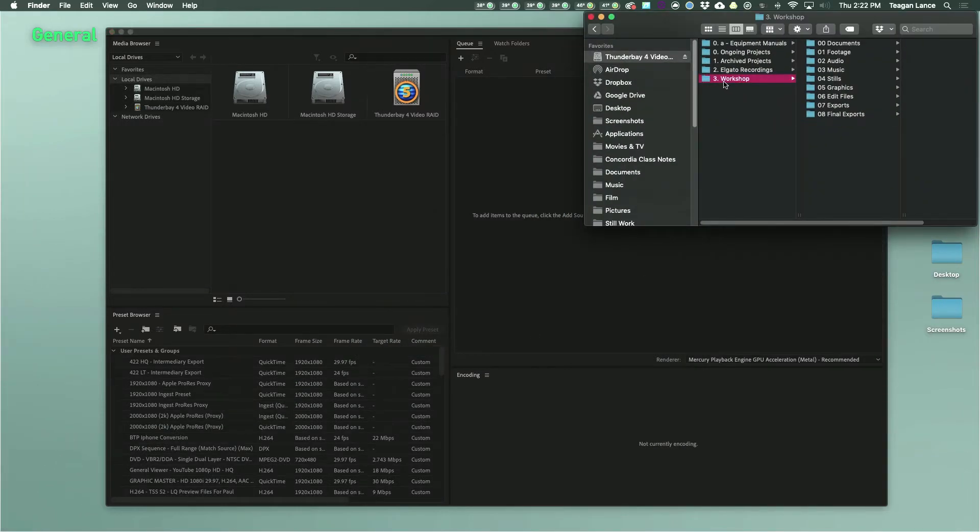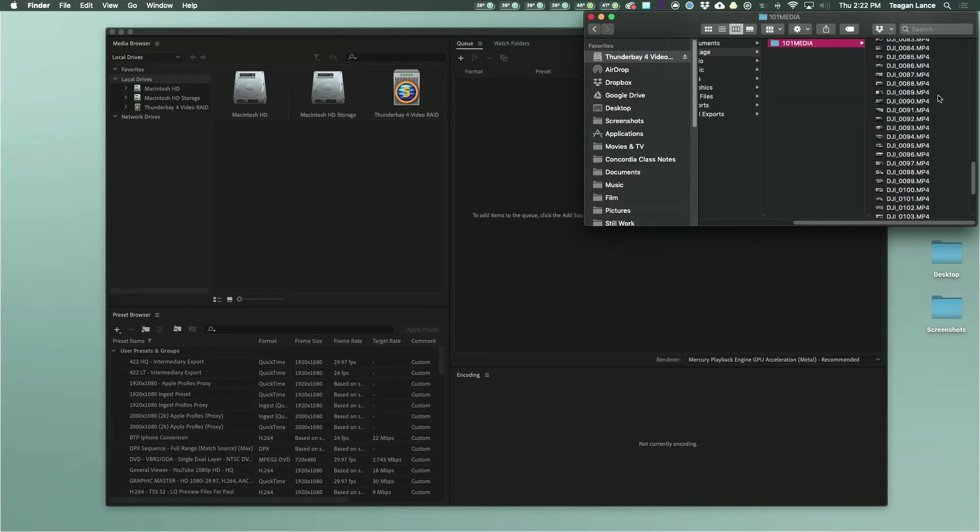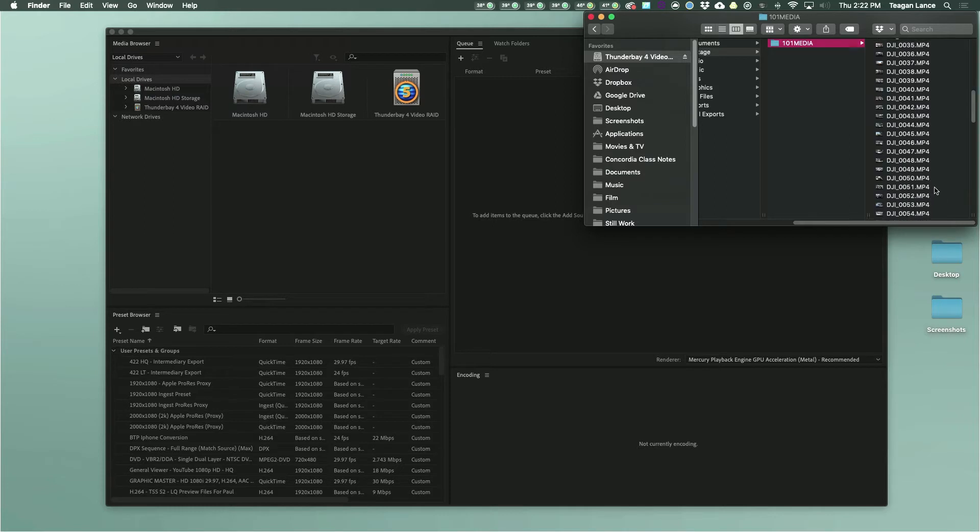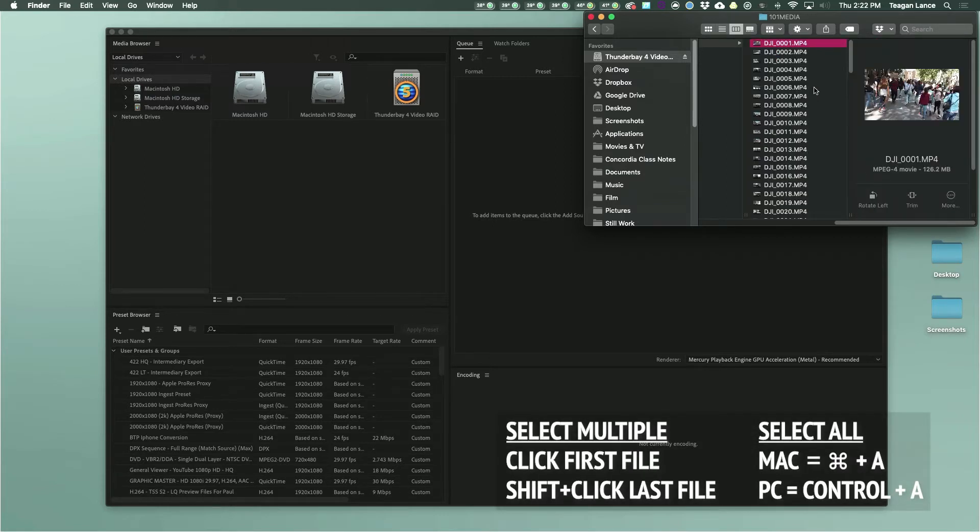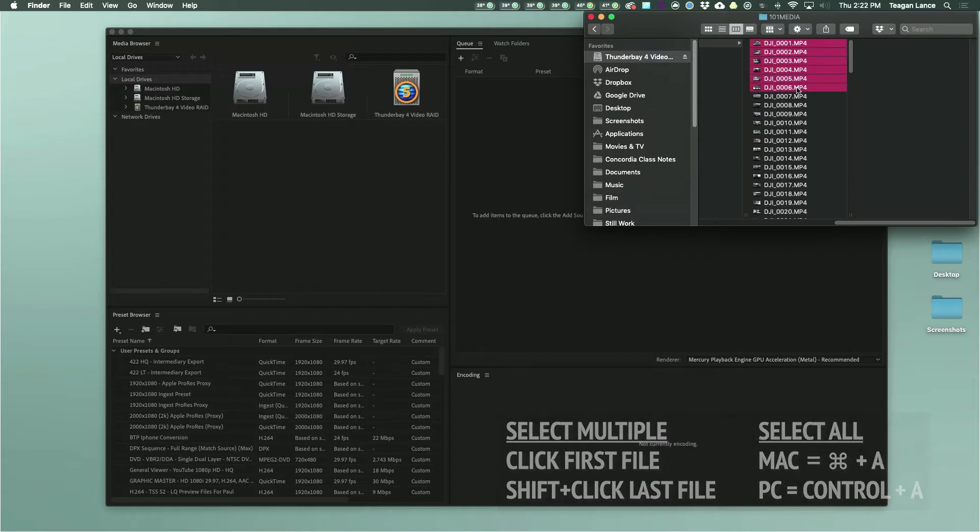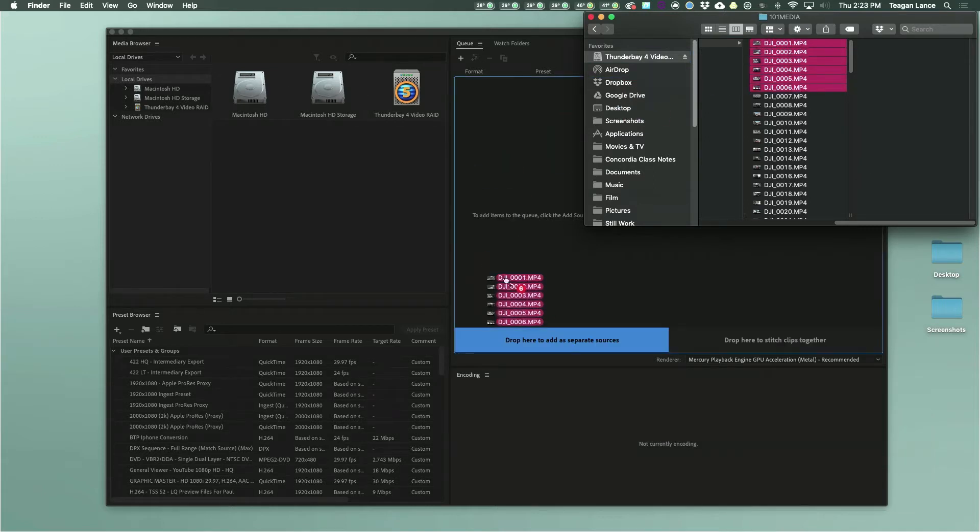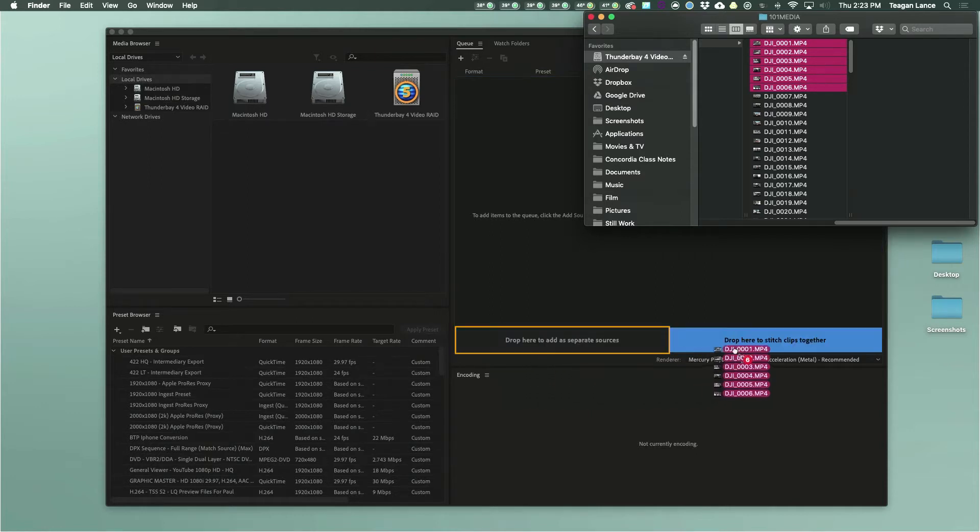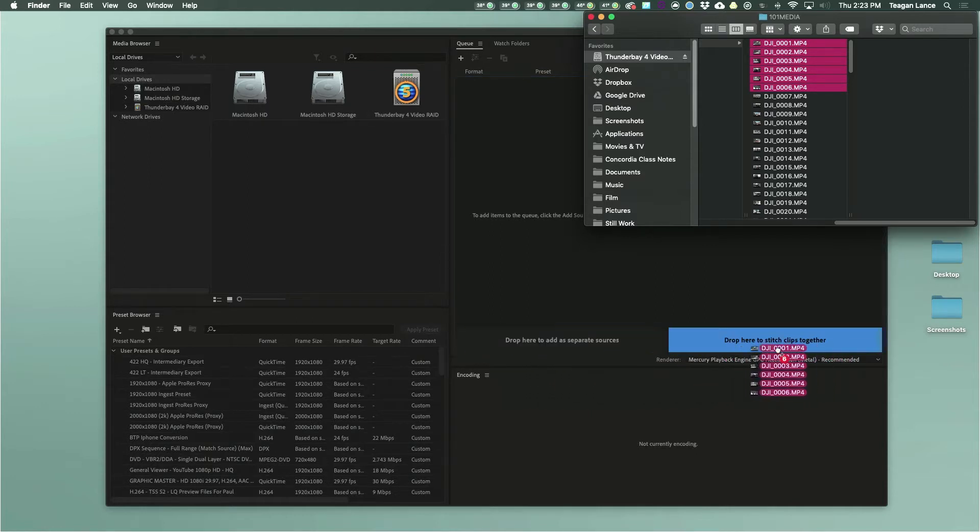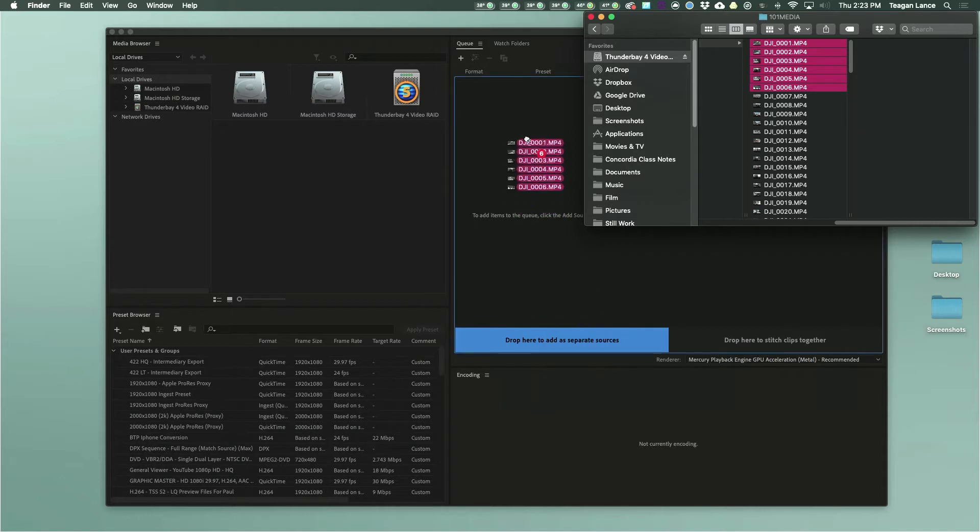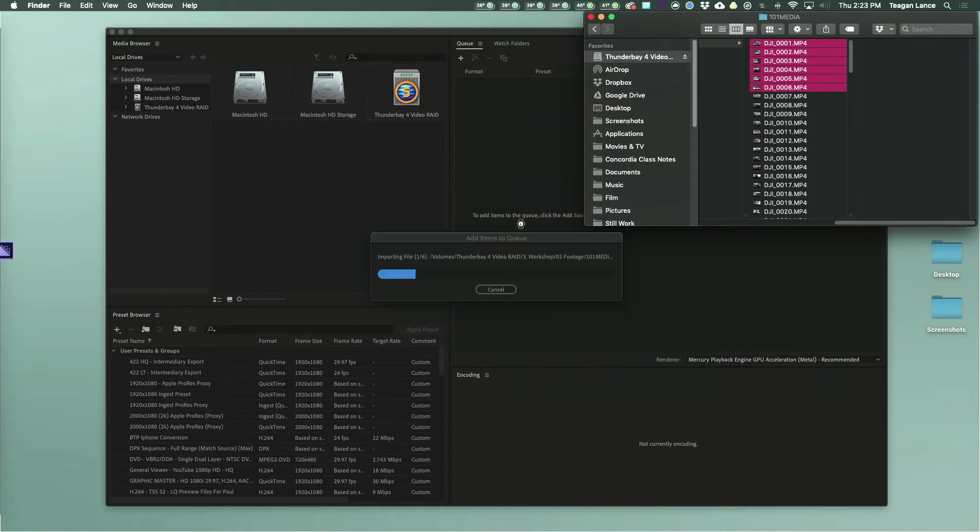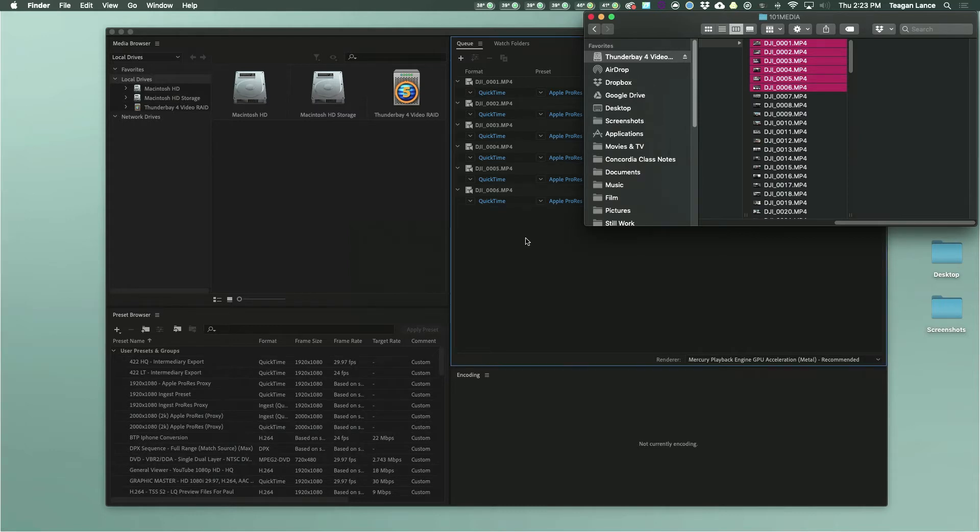To start your batch, open a Finder window on Mac or Explorer window on PC and navigate to find your files. Select all the files that you want to convert. I'm only going to do about 6 files for this example. Then click and drag them over onto your queue window. You'll see that two blue boxes appear: drop here to add as a separate source, or drop here to stitch clips together. You want to make sure drop here to add as separate sources is highlighted in this case. Your computer will chew through your footage on ingest, which may take a minute, and then all the individual files will appear in the queue window.